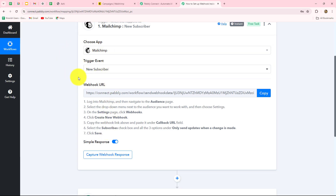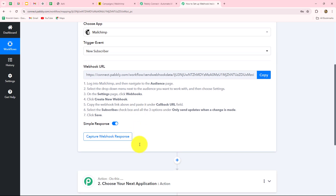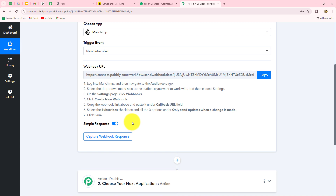When we have selected the trigger event, we can see that our webhook URL is provided to us. This is a unique URL which is going to act as a bridge for setting up this connection and for sending the data from MailChimp towards Pably Connect. We have received some instructions — we have to first log into our MailChimp account, then go towards the audience section, and then set up the webhook there.